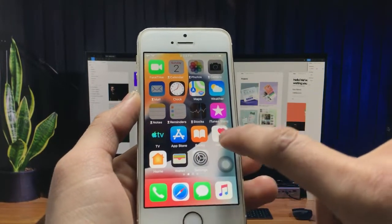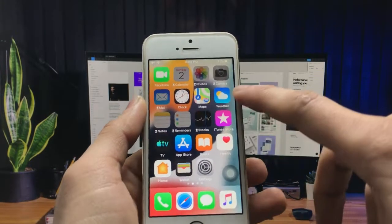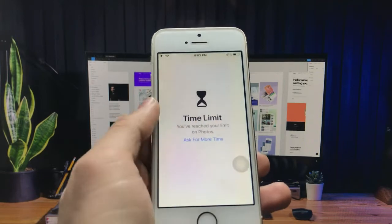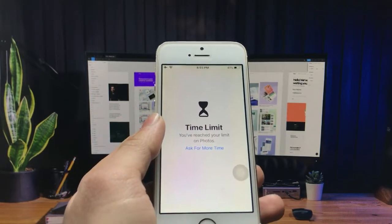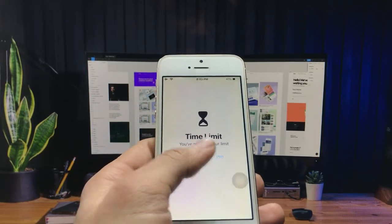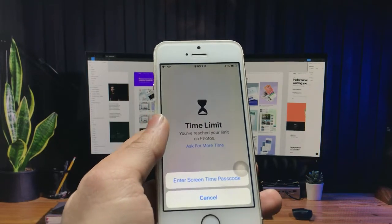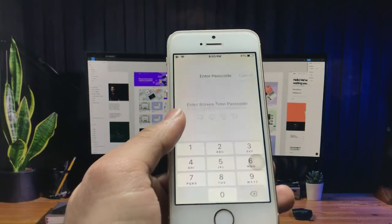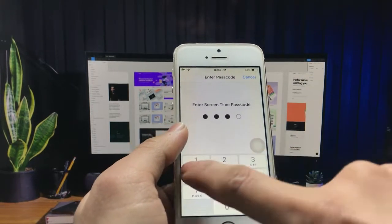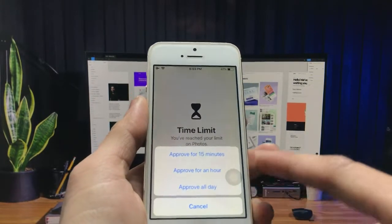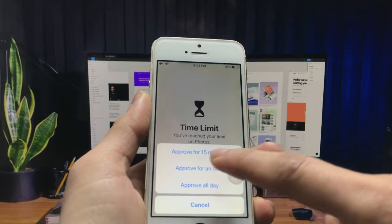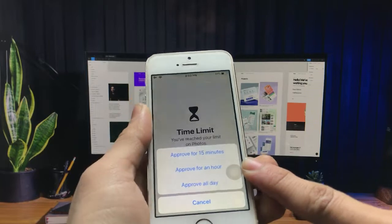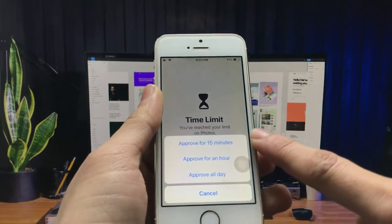When I click on a locked application, you will see this type of option on my iPhone home screen. Click on this option to enter the passcode and simply enter the Screen Time passcode here. You will see my application is approved for 15 minutes, approved for an hour, and you can also approve for all day.